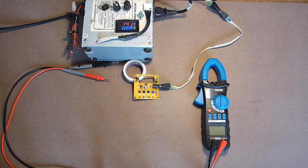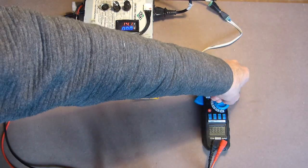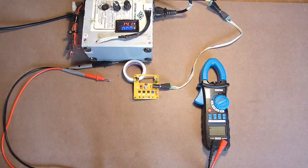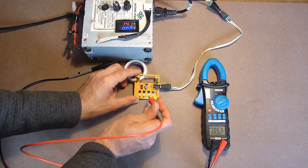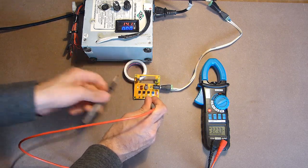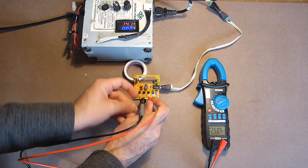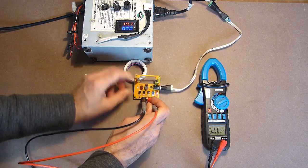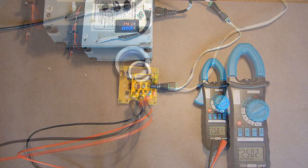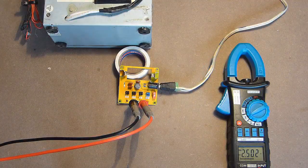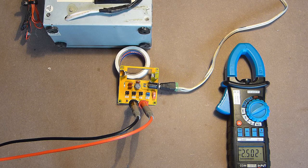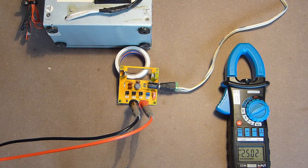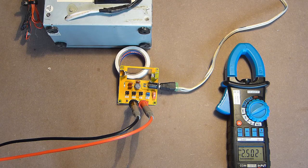The next multimeter. We cannot say that previous device was more precise one, because it showed only 3 digits. Here we have 4 digits.